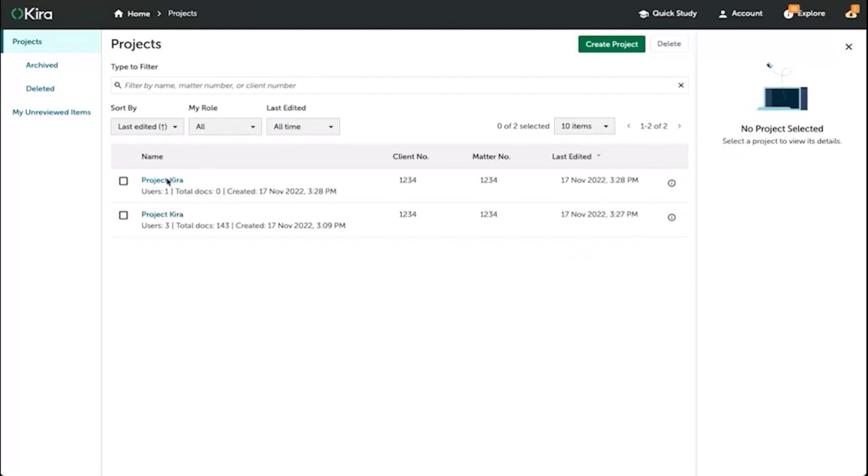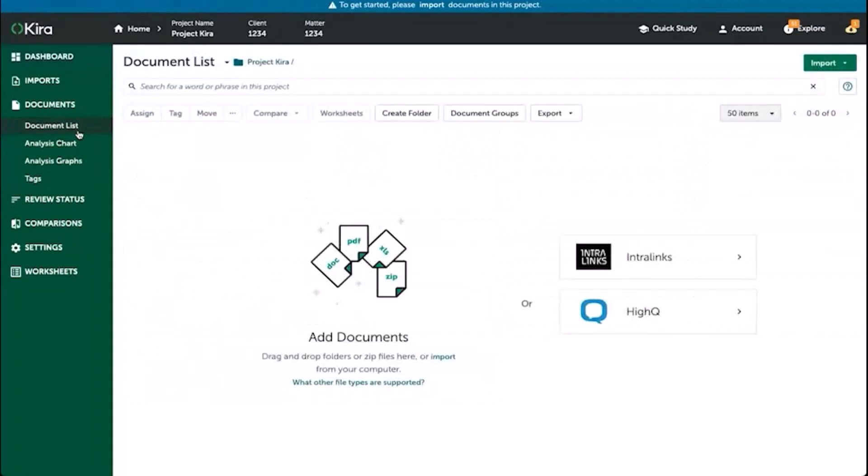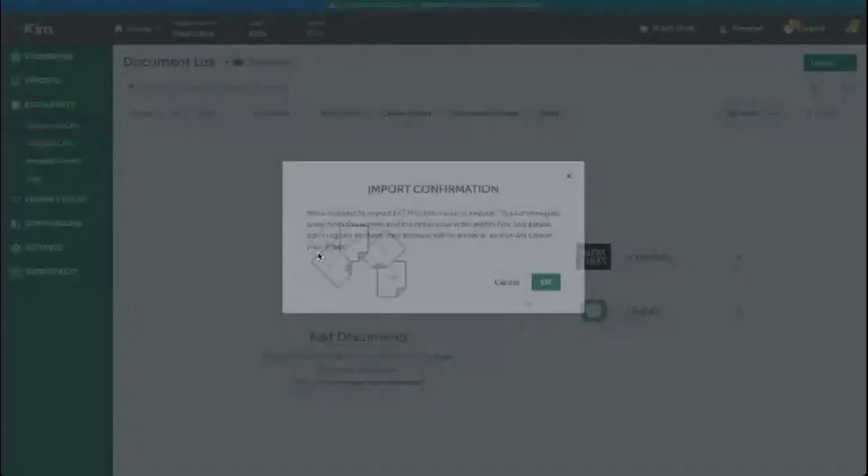Click into the project where you want to upload your documents and then go to document list on the left navigation pane. Here, you can drag and drop the documents directly in.